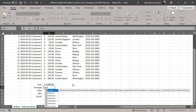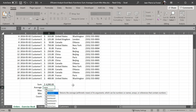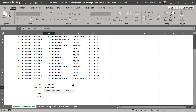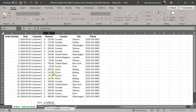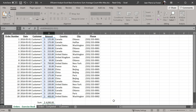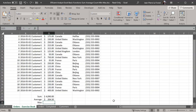The next one that we're going to use is the average function. Again, you open the parenthesis afterwards, select the range, close the parenthesis, and press enter. You'll see that the average of all those orders is 204.